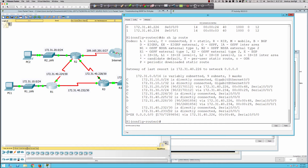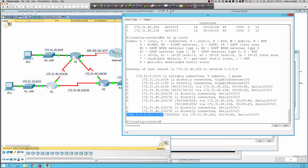External EIGRP has an administrative distance of 170 because it's foreign routing information injected into our autonomous system — less trustworthy than internally learned EIGRP information, which has an AD of 90. Think of it as the new guy in town: nobody's sure who he is or where he's from, so we treat him differently with AD 170 versus internal routes we trust more.